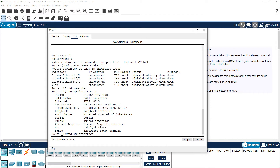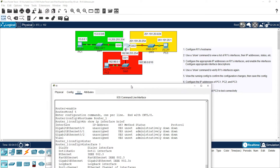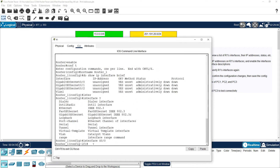So for interface G0/0, we configure the IP address. The interface G0/0 must have an IP address assigned — part of the network's IP address range.